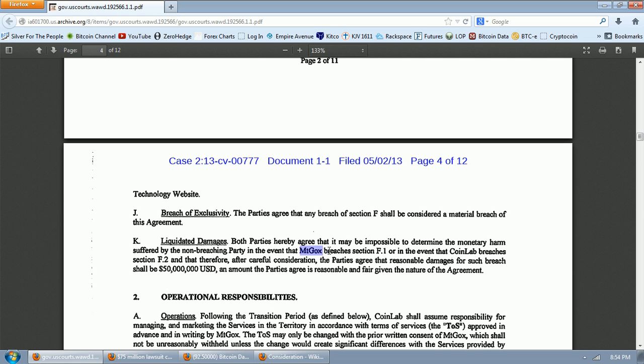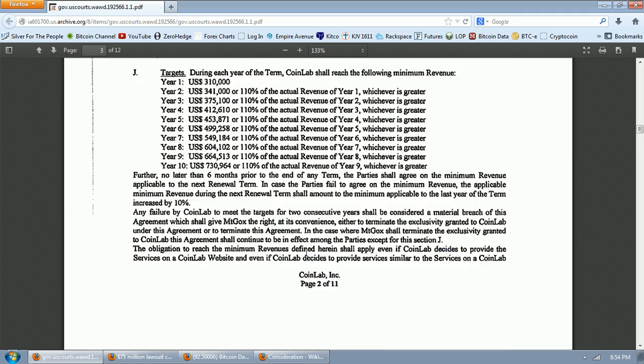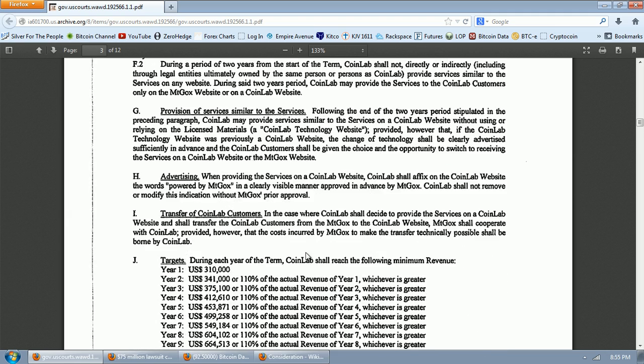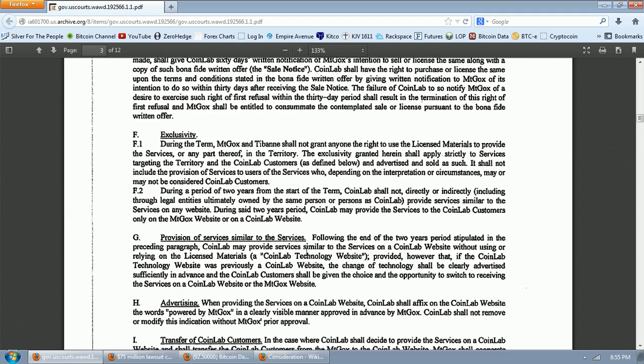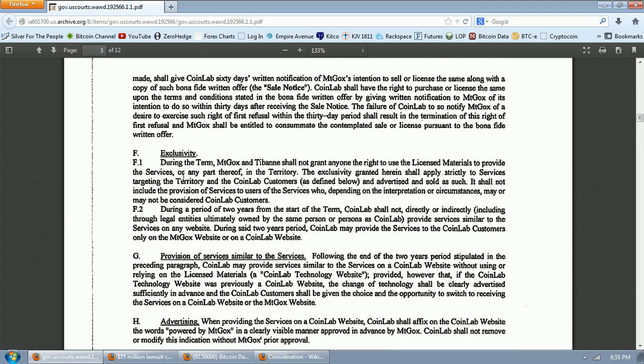That's very interesting that there is a liquidated damage agreement within the contract itself. That gives one pause. But the main thing we want to take out of this is that the liquidated damages clause only comes into play if Mt. Gox breaches Section F1. So let's look at Section F1 of the contract. Section F1 states, During the term, Mt. Gox and Tybain shall not grant anyone the right to use licensed materials to provide the services or any part thereof in the territory. The exclusivity granted herein shall apply strictly to services targeting the territory and the CoinLab customers as defined below.